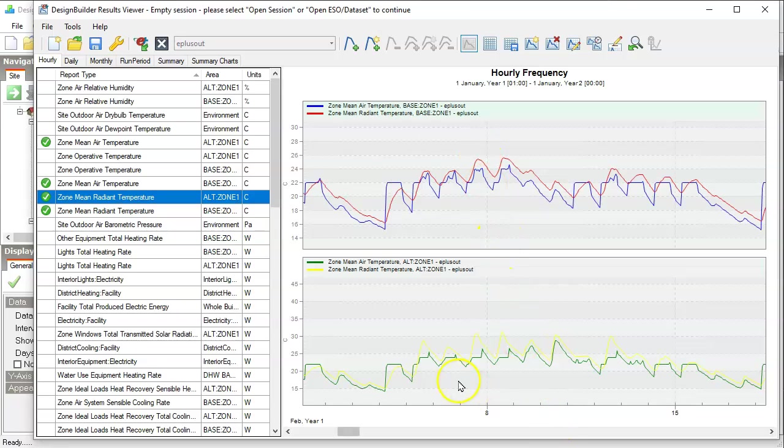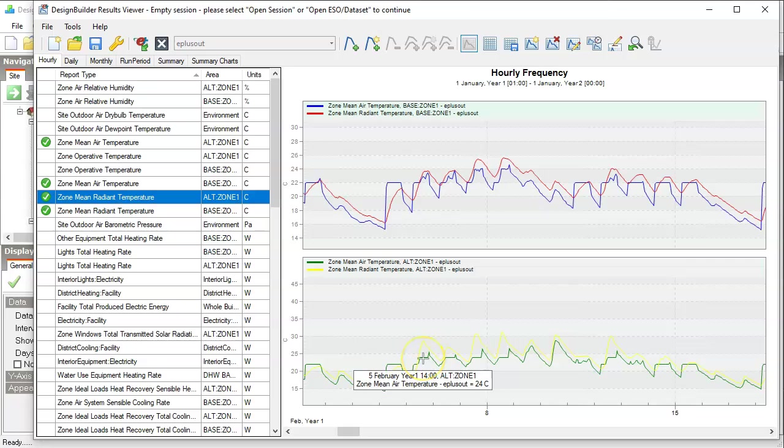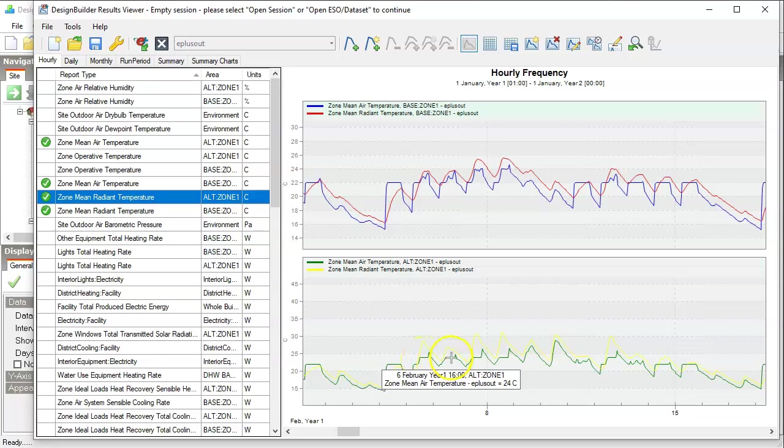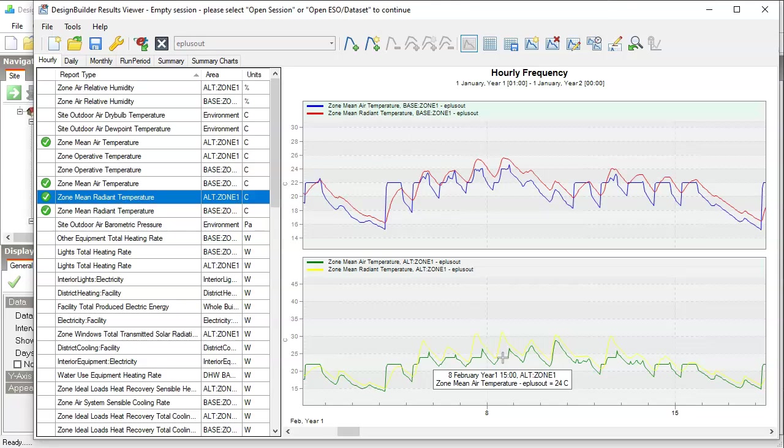Another thing to note is you see the heating set point is 22 degrees, but sometimes you see temperature at 24 degrees and stays there. So what's happening here? This is actually telling you that cooling is actually on at that moment.